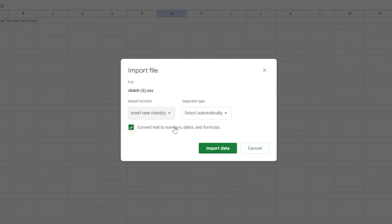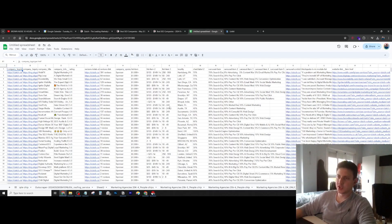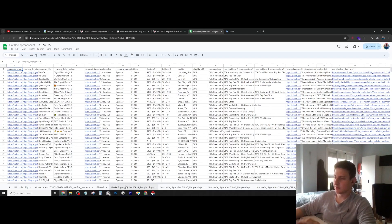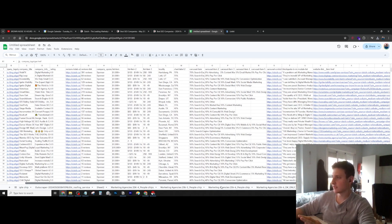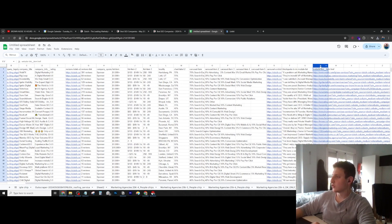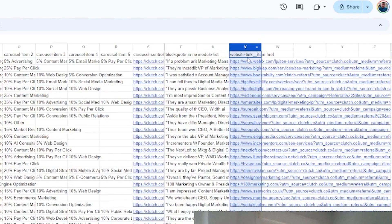Insert this as a new sheet. Let's untick this and import data. As you can see, now we have all the data here on our spreadsheet. Now what we need to find is the websites — as you can see here we have the column with all of the websites.